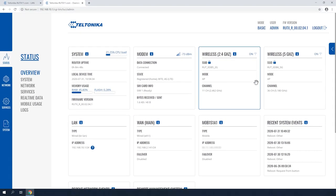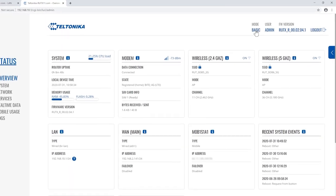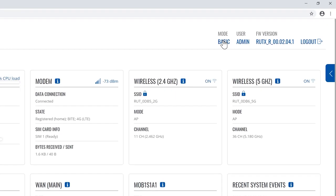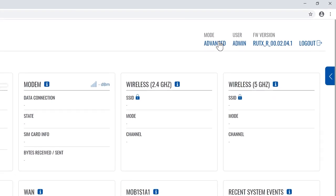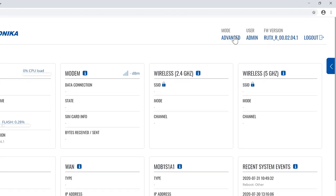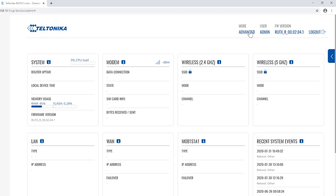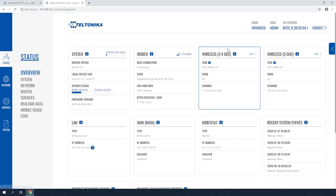Once logged in, change your router's mode to Advanced by clicking on the Basic in the top right corner. It will enable advanced options for the configuration.